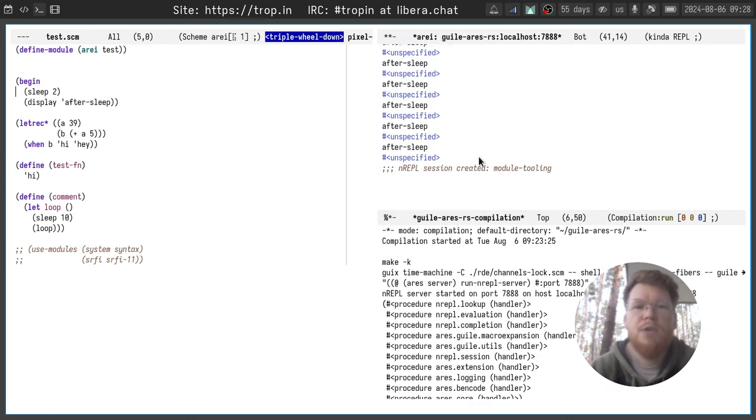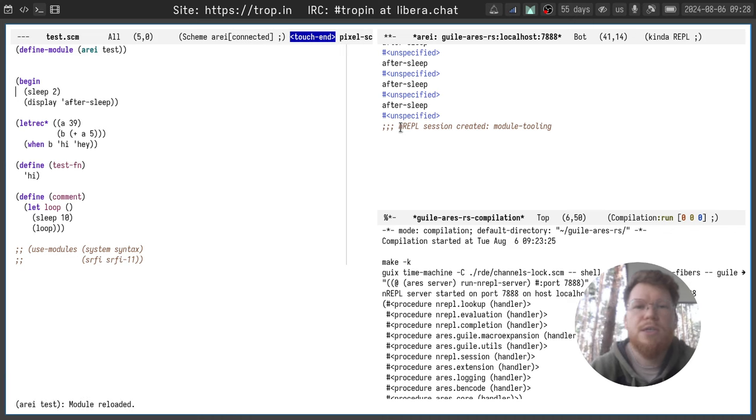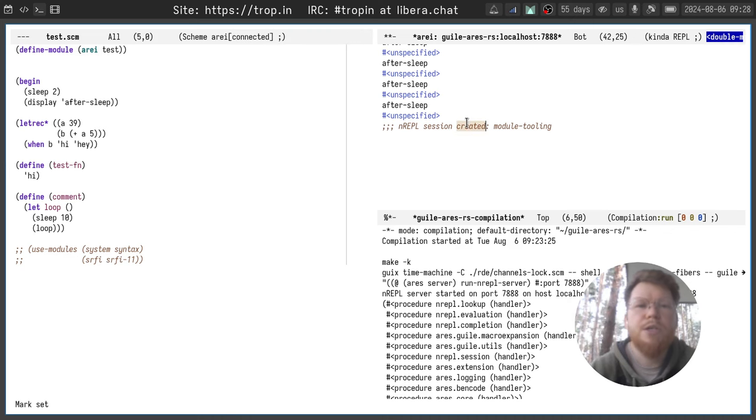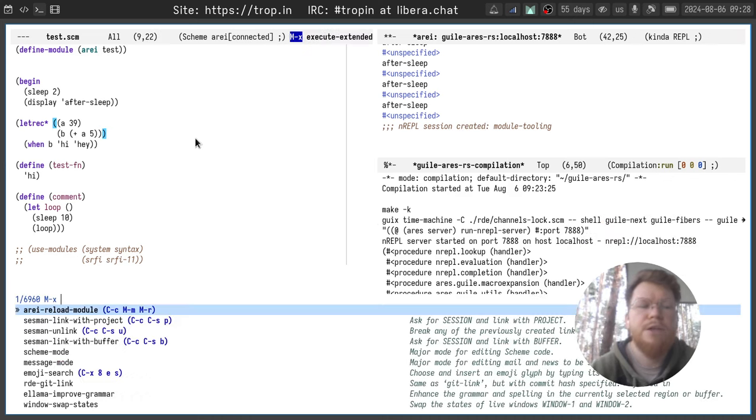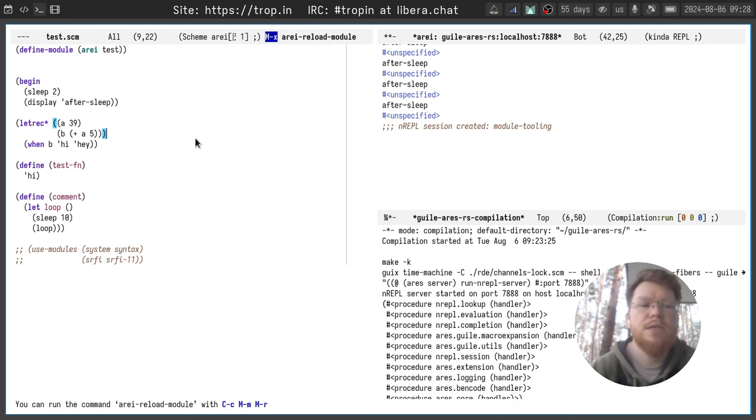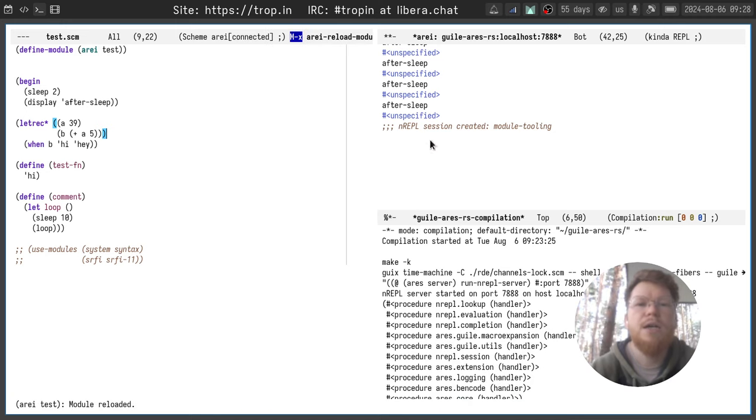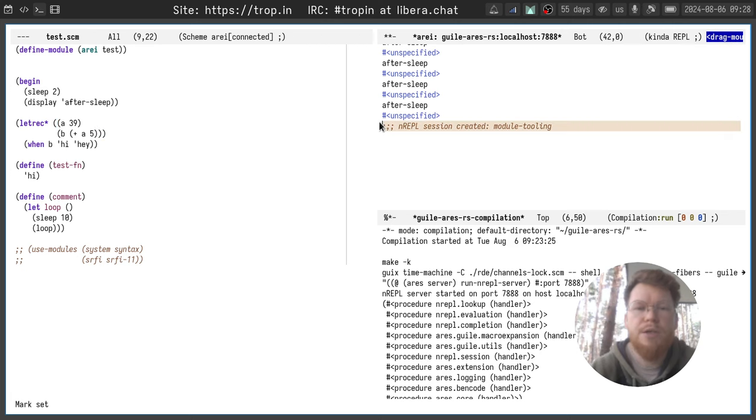You can see here the comment appeared that new NREPL session created. If I execute the same command one more time, no additional session created.